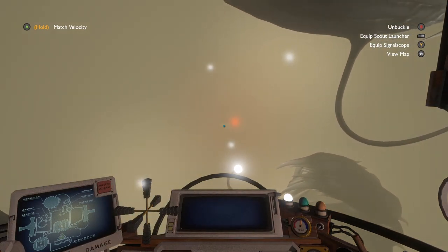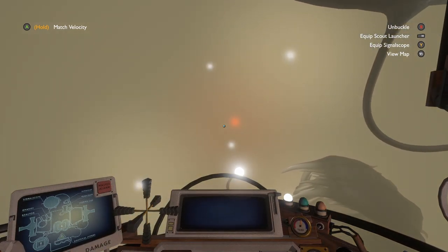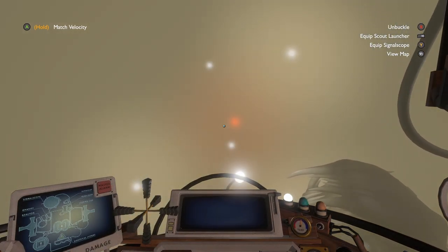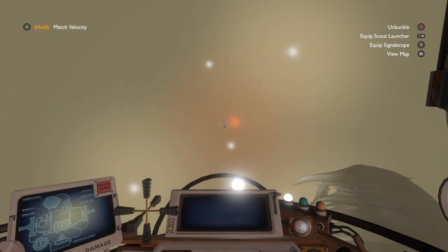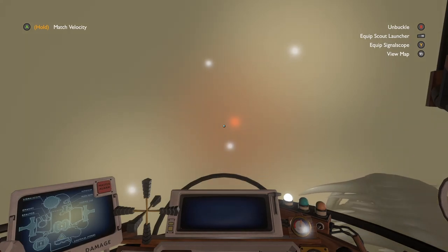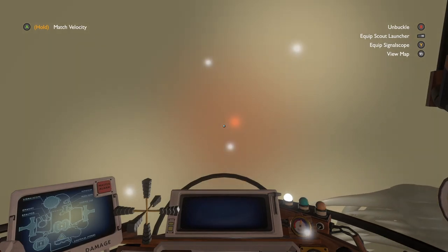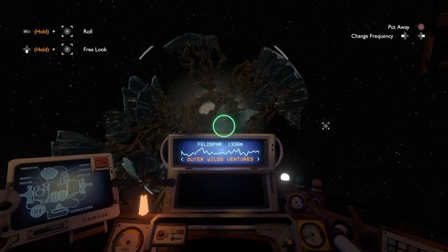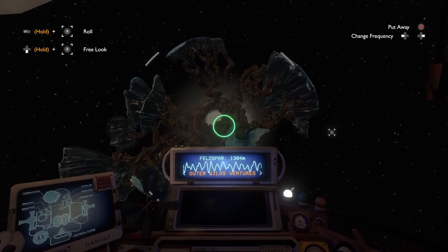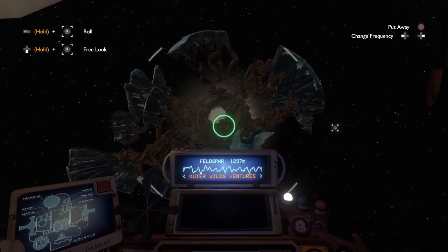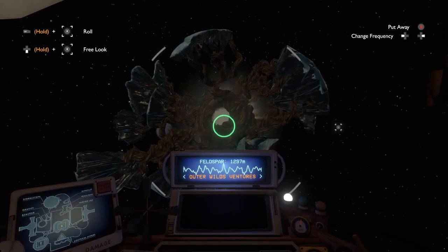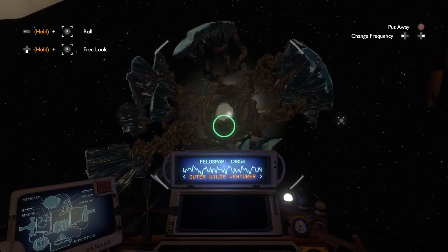It's honestly incredible how well the Dark Bramble segments are set up and then paid off in a game that's so non-linear. But knowing what lives inside this planet makes the harrowing discovery of the harmonica coming from within the bramble all the more terrifying.